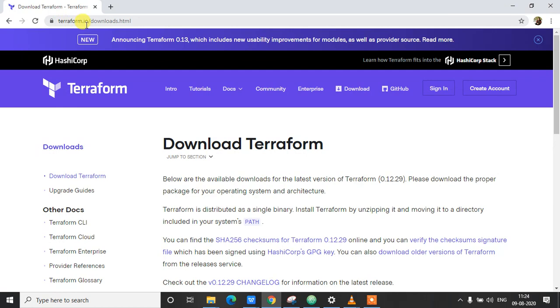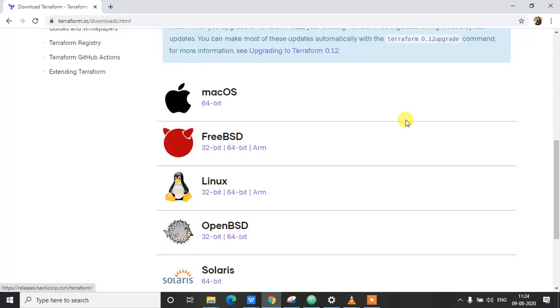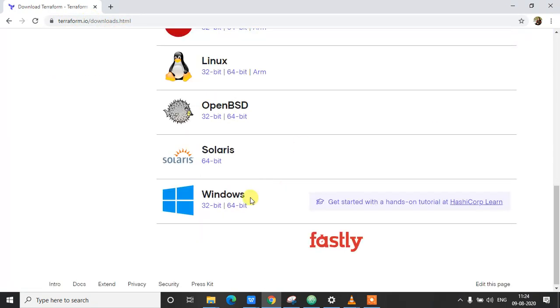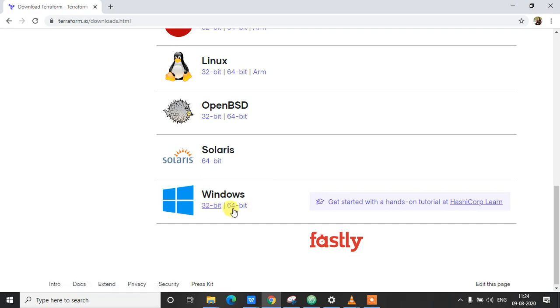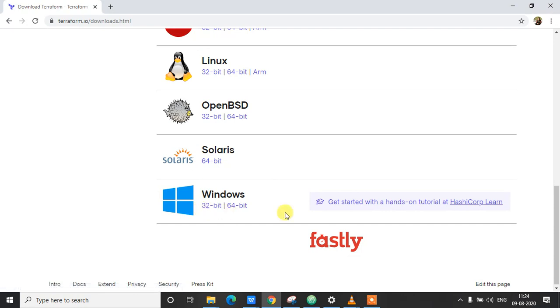Once you're on this page, scroll to the bottom and you can find the Windows download here. So depending on whether you are on 32-bit or 64-bit machine, you can download the appropriate one for you. I'm going to download the 64-bit version of this.